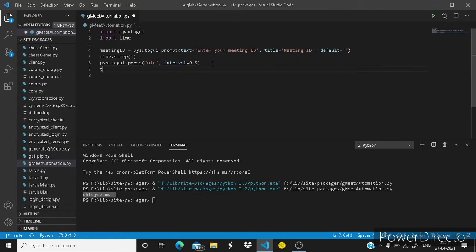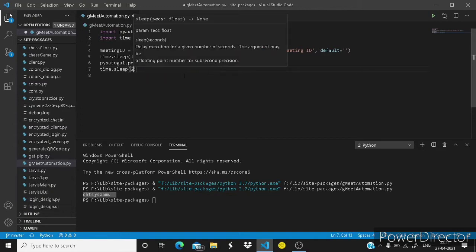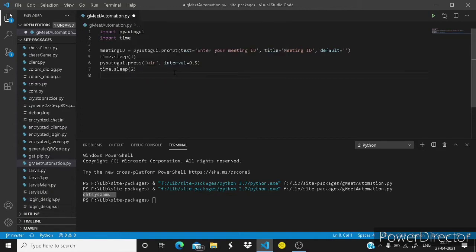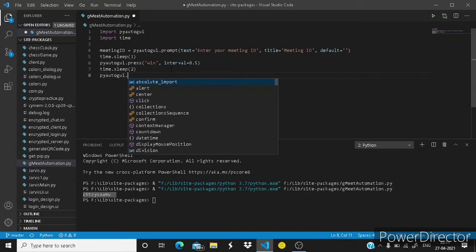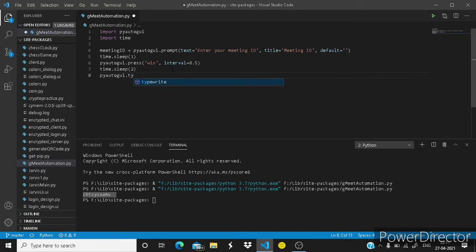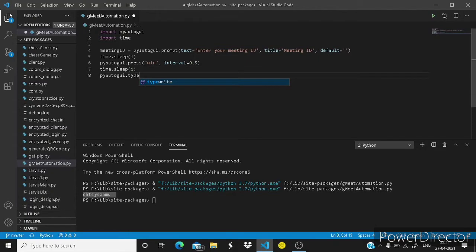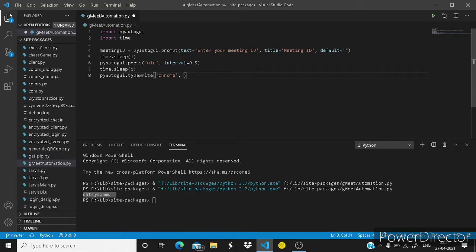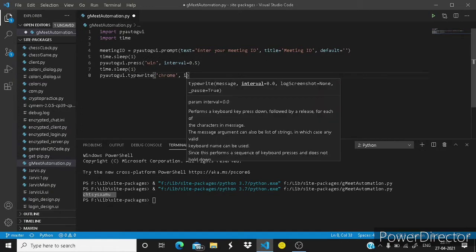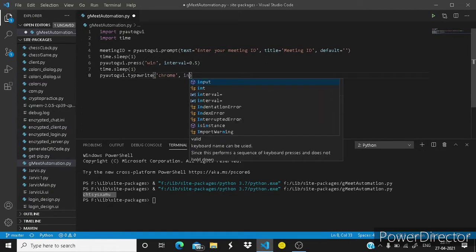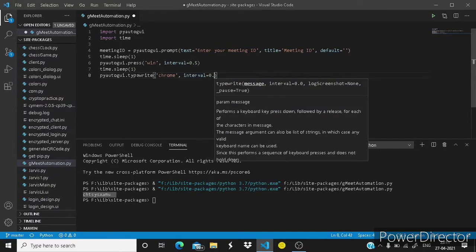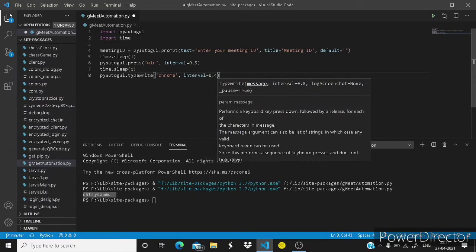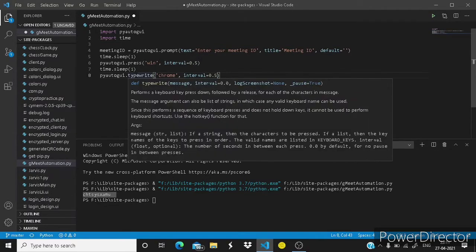Next time.sleep, it is the time that it will wait for two seconds, and then it will type. Two seconds is not needed, one second is enough for it. Type write, and here you have to type Chrome, and interval same 0.5 seconds.